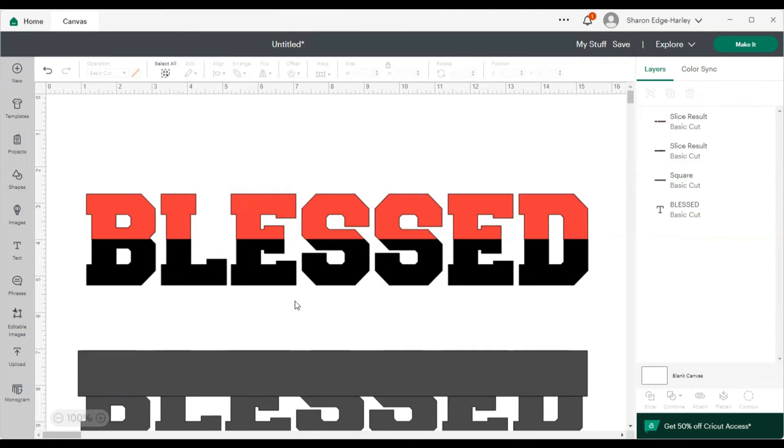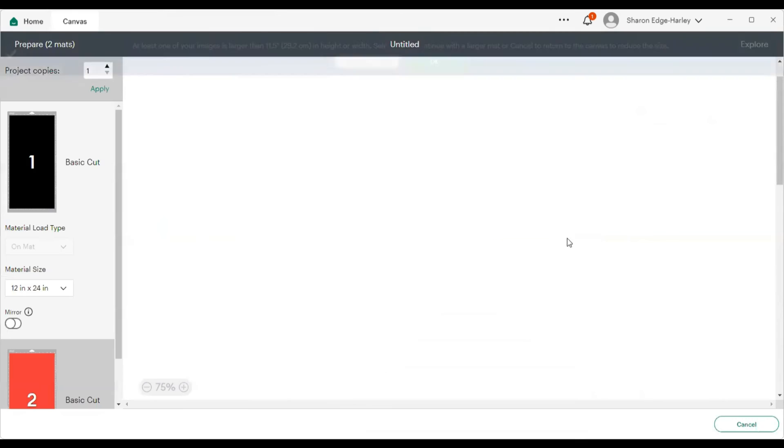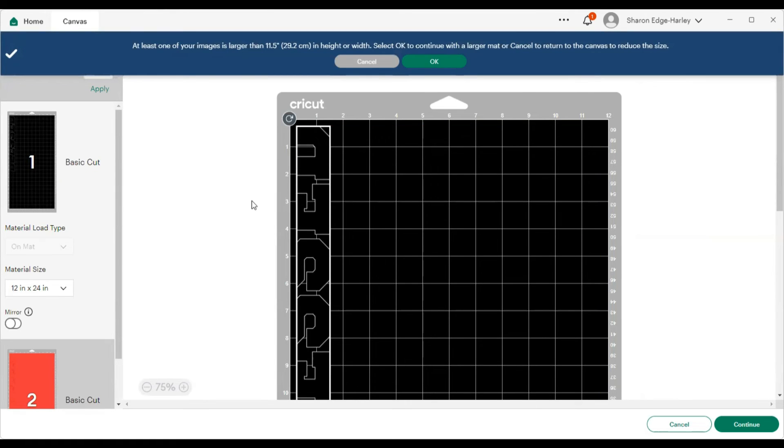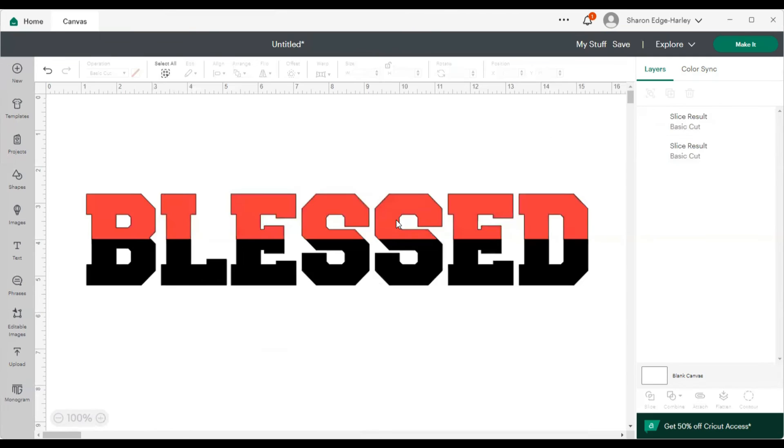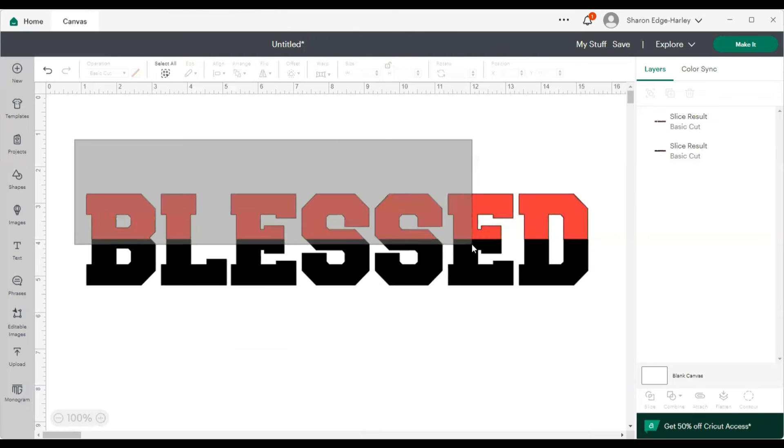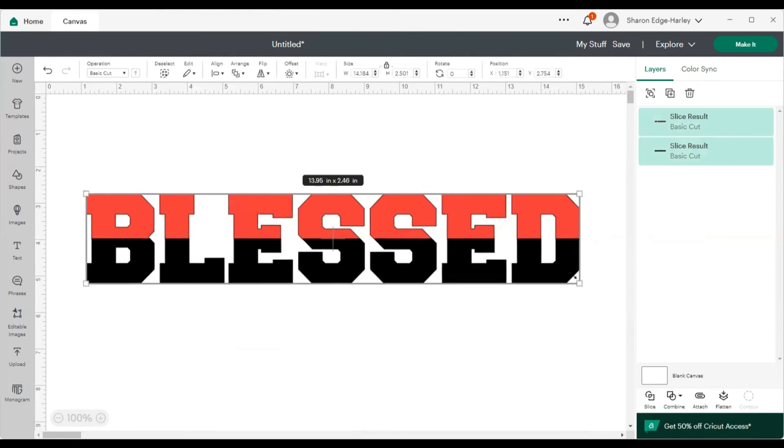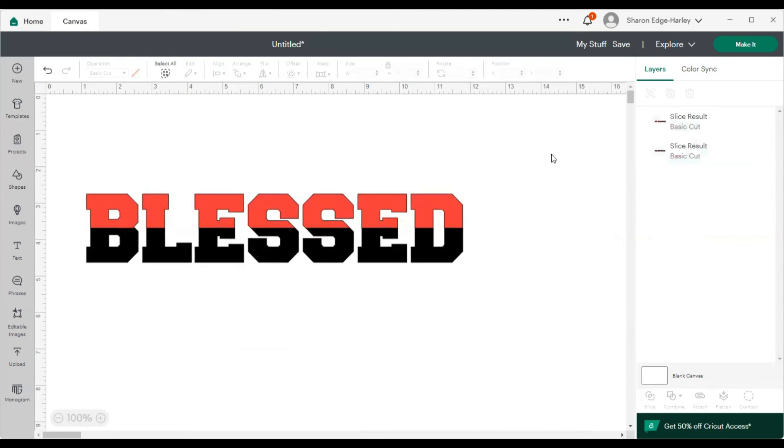So when you cut it out, let me get rid of that. When you cut it out, you'll have this part and that part. Let's click make it and it'll separate it on two mats. And since my word was like 14.25 in width, that's why I did it that way. So let's cancel it and make it smaller so it can be on a smaller mat. And we're going to highlight both words so that they can, the size can be cohesive.